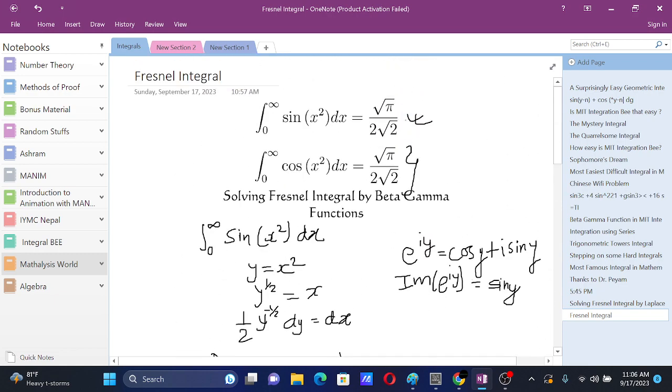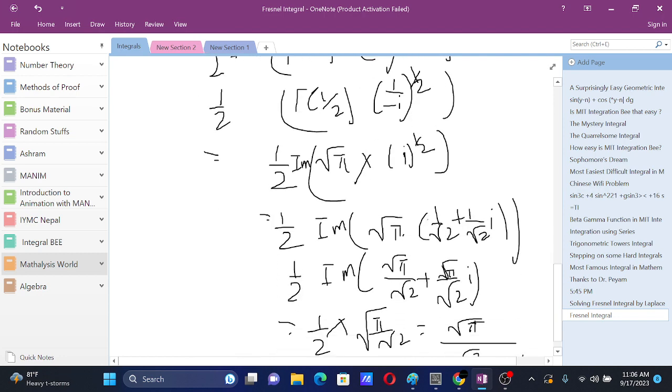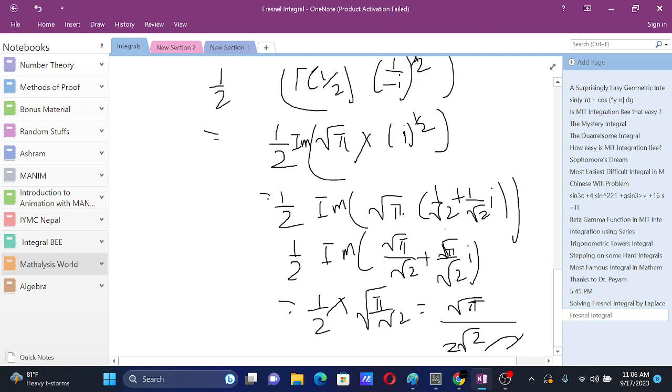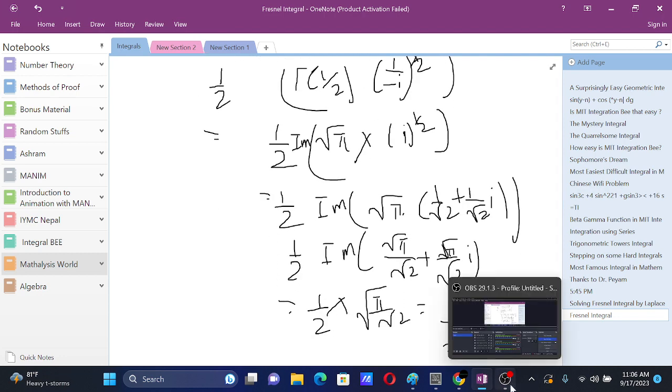So we have solved this integral. Thanks for watching.